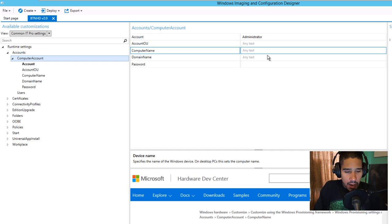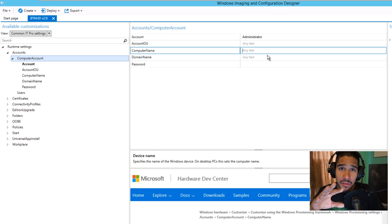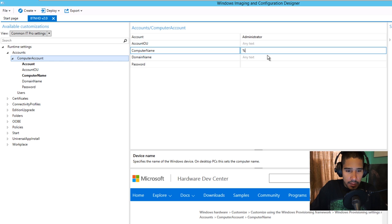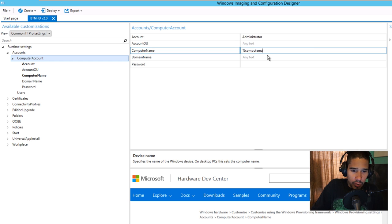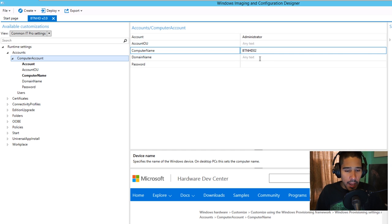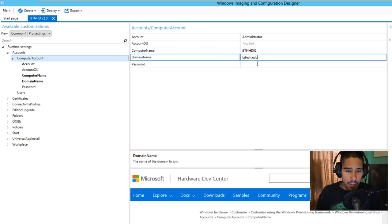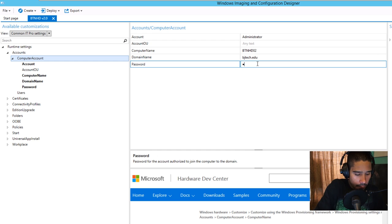For the computer name, I haven't fully played around with this yet — I don't know if you can auto-generate it with a variable. For now, I'm just going to call it btnhd02. The domain is the domain where the machine is going to be placed, and then enter the password. Make sure you type the correct password.